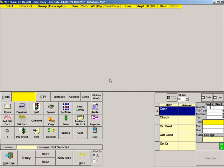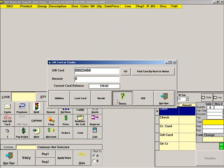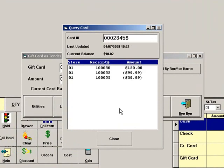To query a card, press Redeem Gift Card. Scan the gift card and VRP will show the card balance. Press Query to see the original card amount and the receipts where it was used.